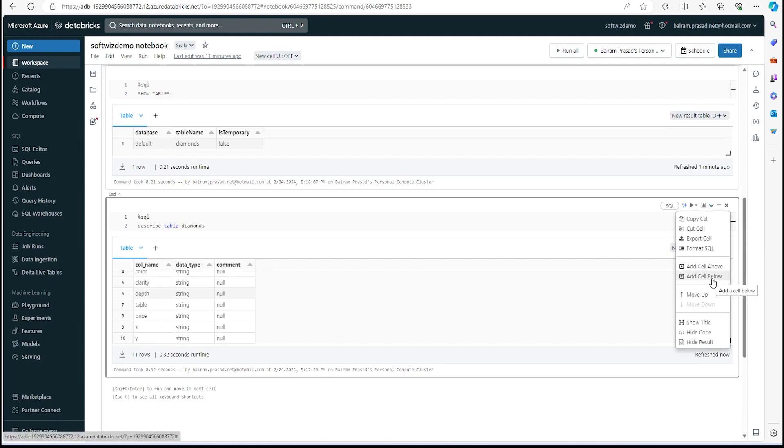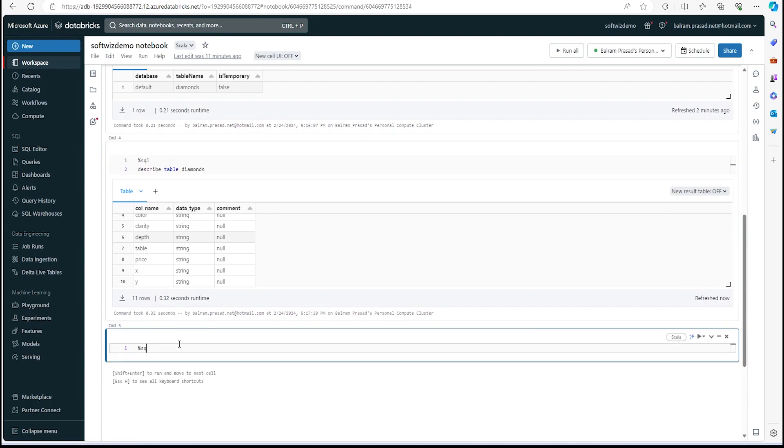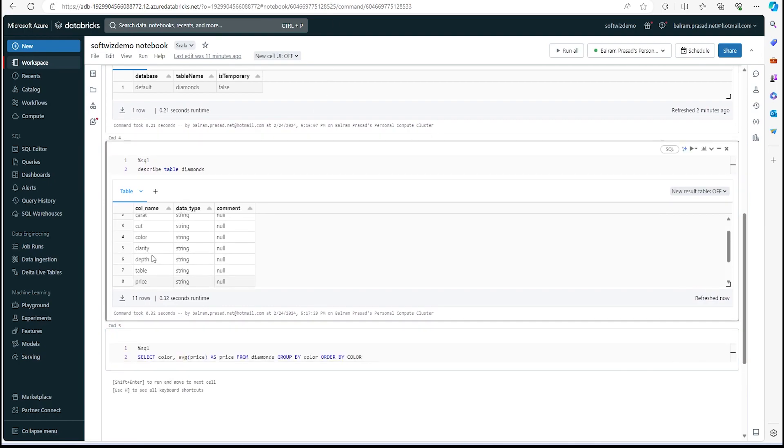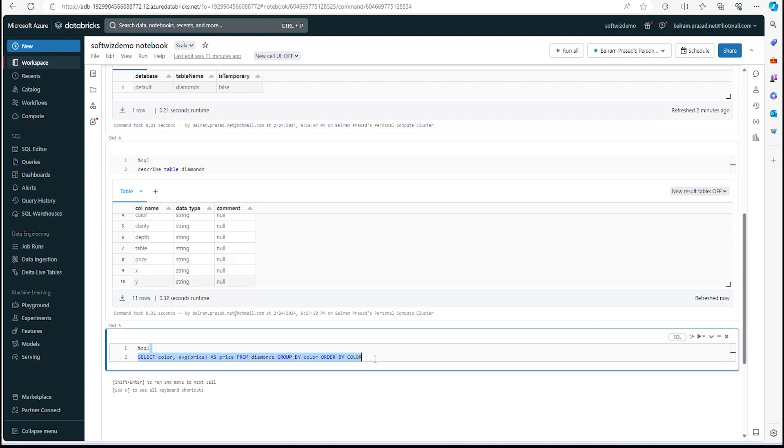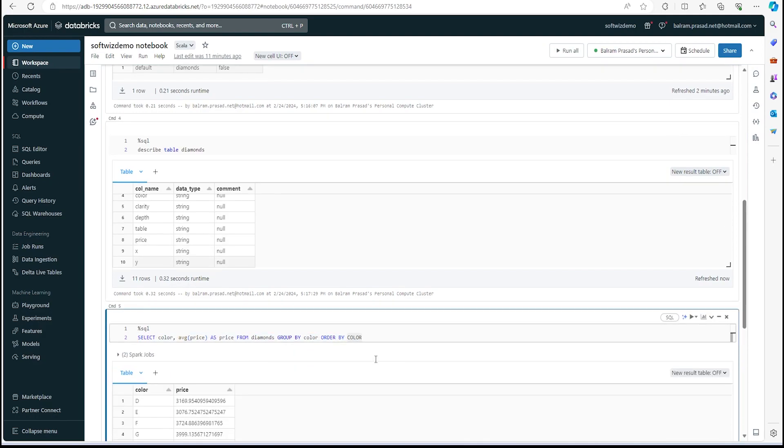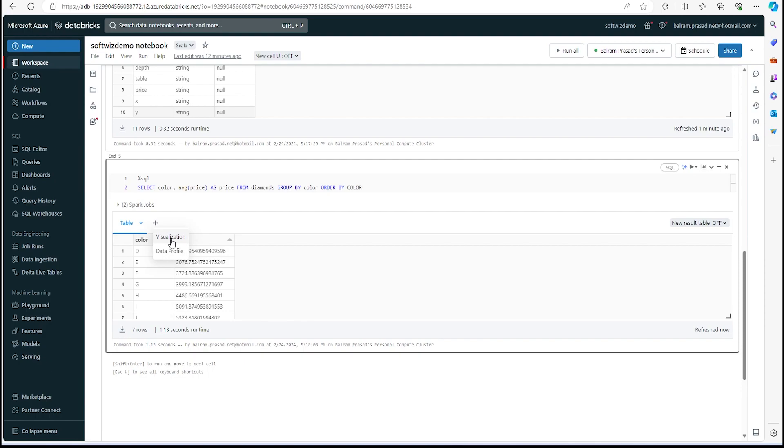Now let's go to the next cell and we can run some query on that table. This is one sample query where I'm going to read color and we are going to average the price and group by the color—different colors. Let's see that.